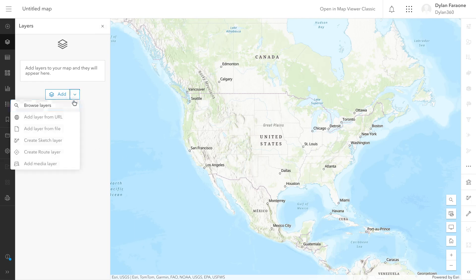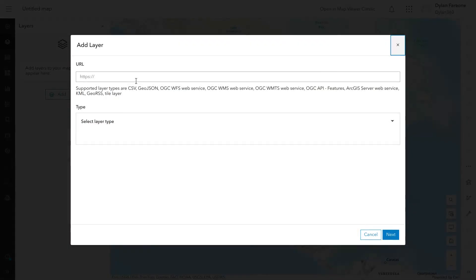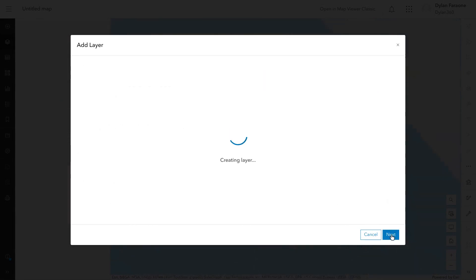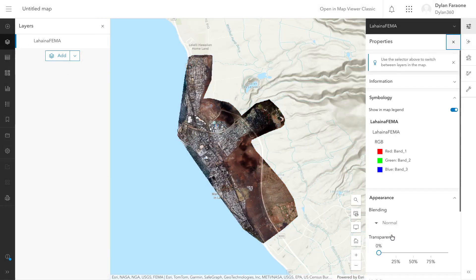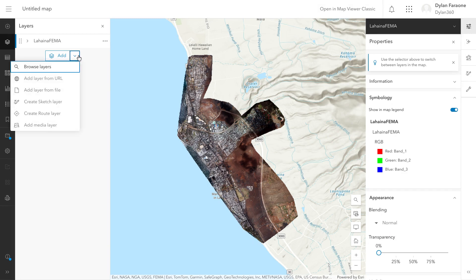I'm going to quickly use a service URL to add a satellite base map just so we can contextualize the imagery. Of course, like with any map, you can add as many layers as you want—GIS data, satellite imagery, drone imagery, you name it.